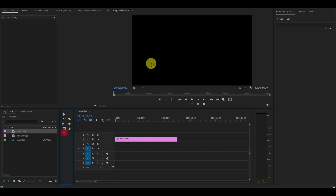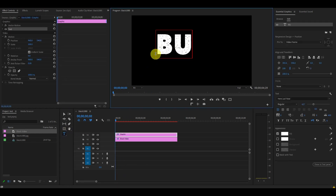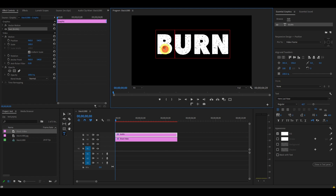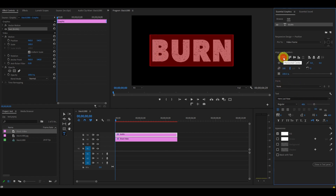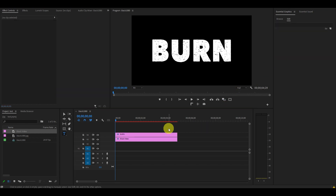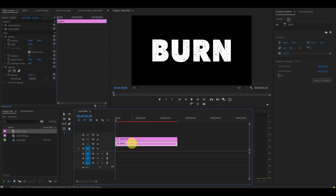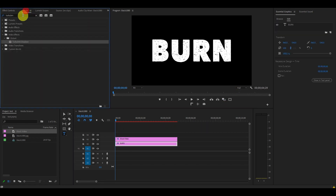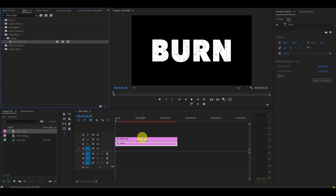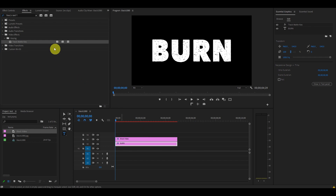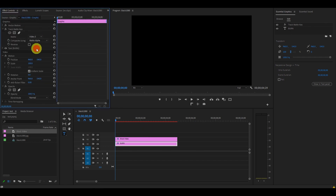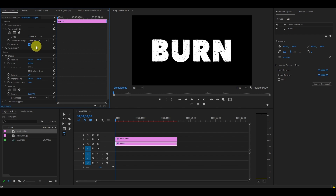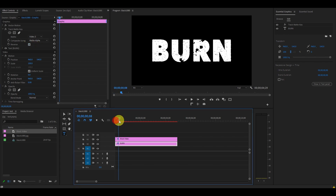Let's go ahead and add our text layer. Go over and click on the Type tool and add some text to your screen, then go to your Essential Graphics panel and adjust it to your needs — a bigger title will probably look best here. Click and drag your text layer from video layer 4 to video layer 2. Then go to Effects, find the Track Matte Key effect, and drag it on top of your text layer. Go to Effect Controls and change the Matte option to Video 3, then check the Reverse option.